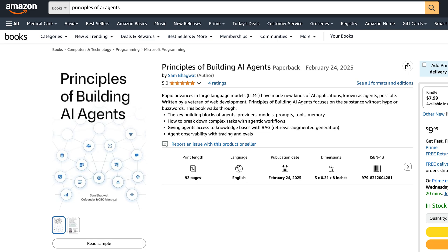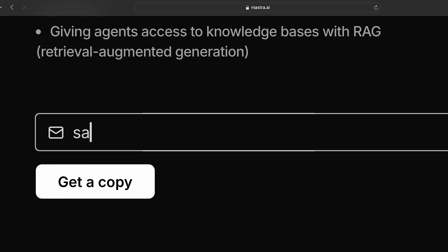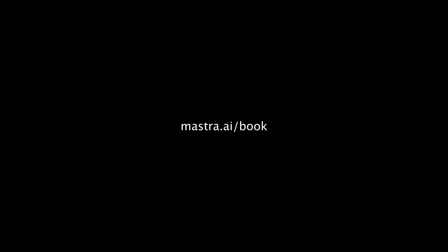One controversy around RAG is that some people think it's becoming increasingly less important over time, because you can just feed more and more information directly into the context window of LLMs. I don't know — I think time will tell. We publish Principles of Building AI Agents on Amazon. If you want a digital copy, you can put in your email at Mastra.ai/book.